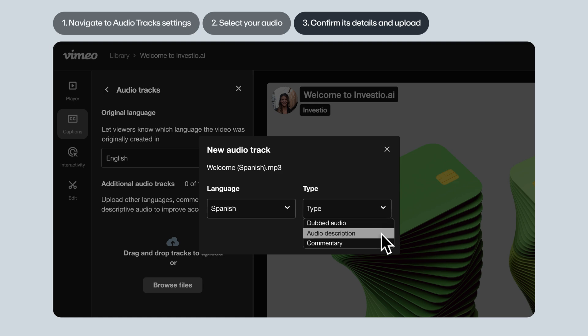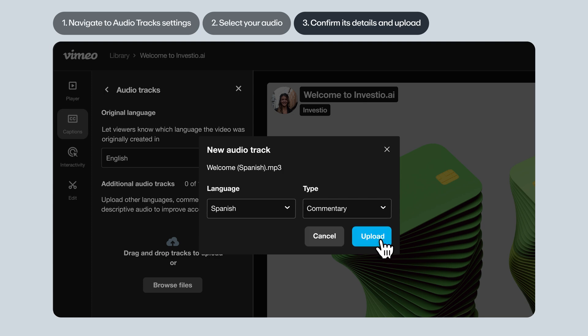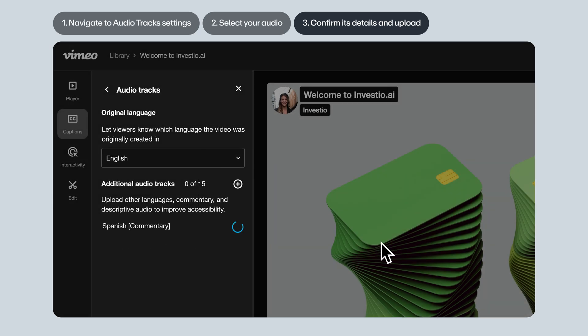An audio description, like narration describing visual elements on the screen for visually impaired viewers, or commentary. For example, a director's commentary audio track that provides behind-the-scenes insights about filming. Click Upload, and you're good to go.